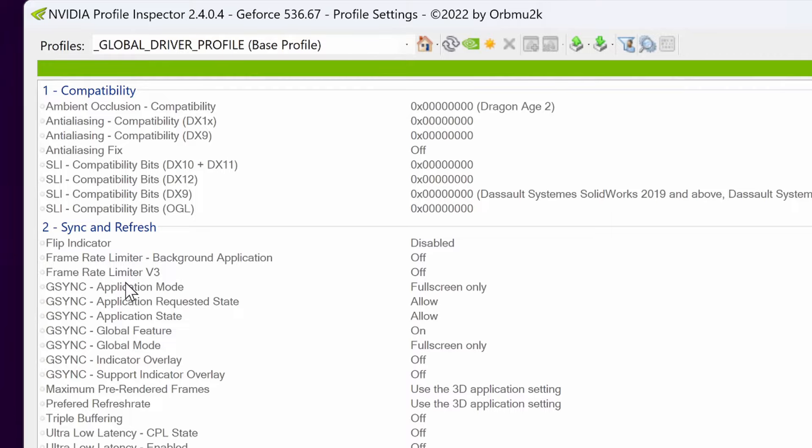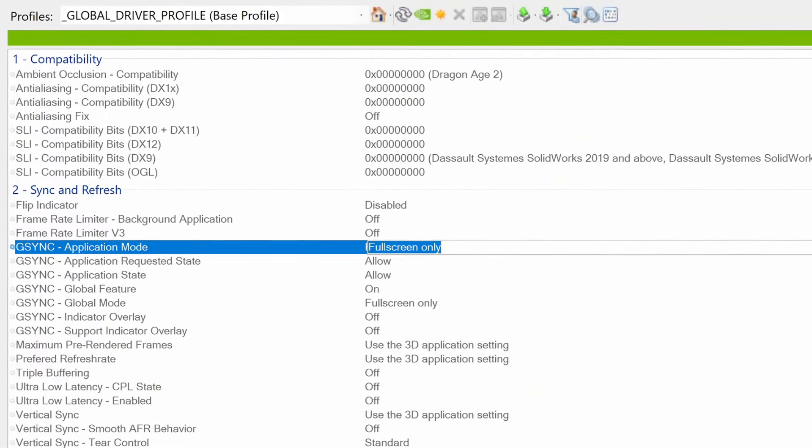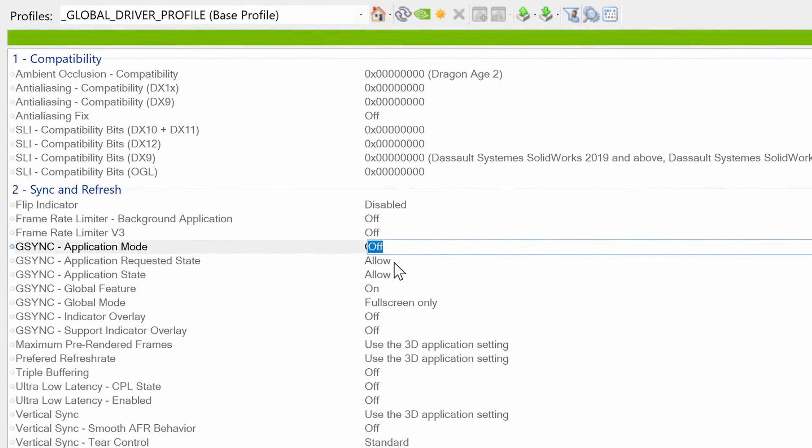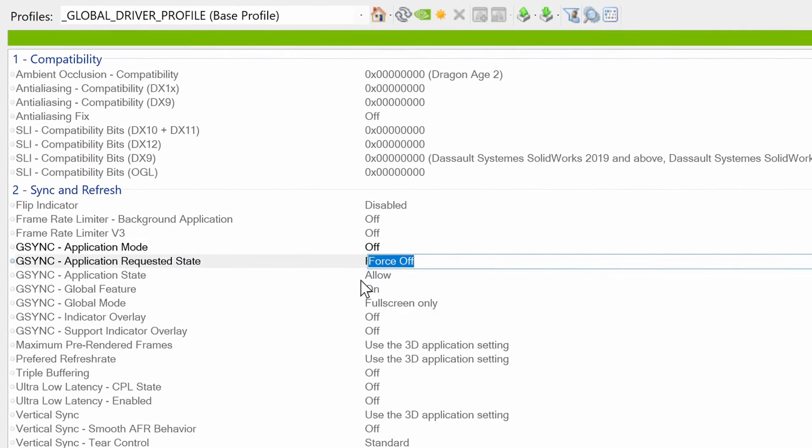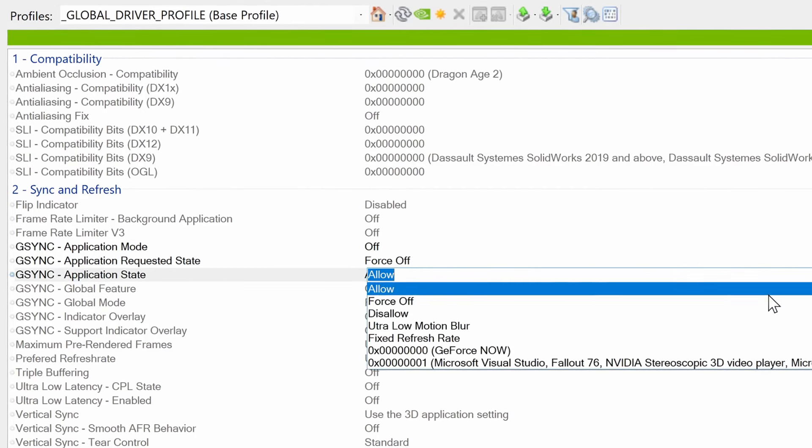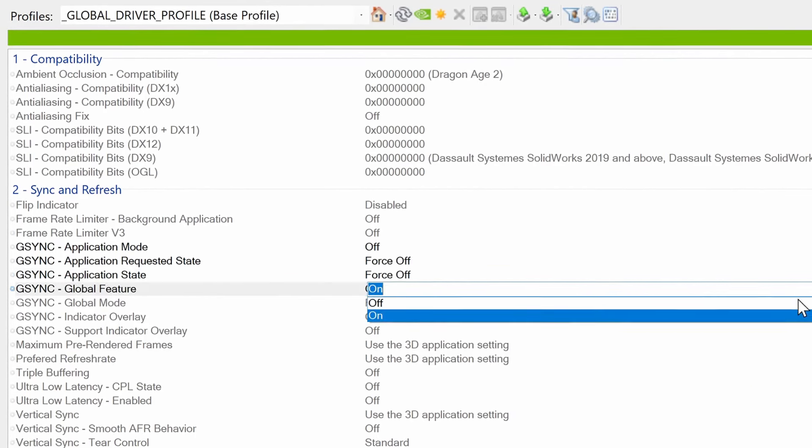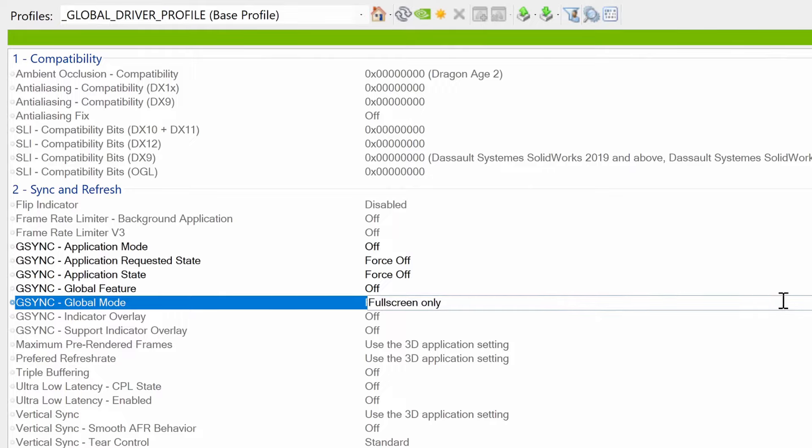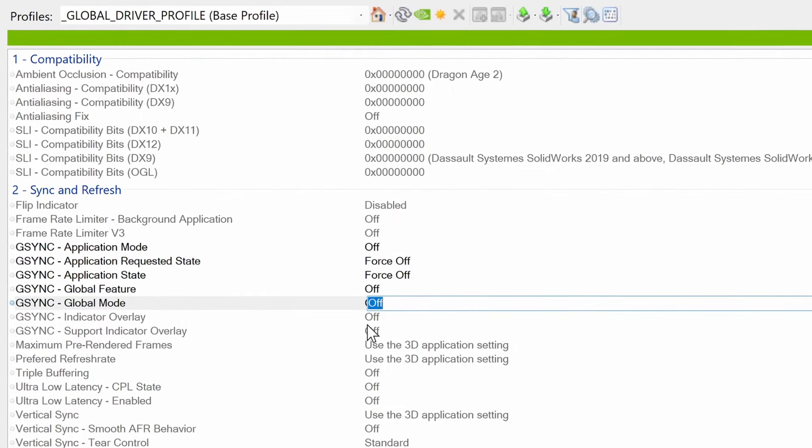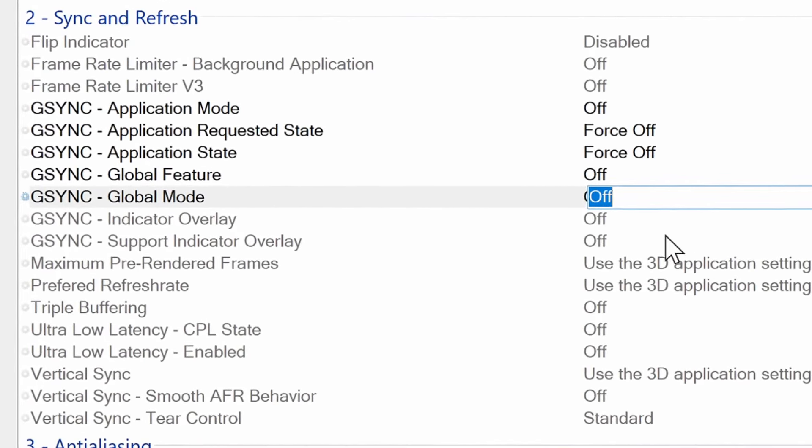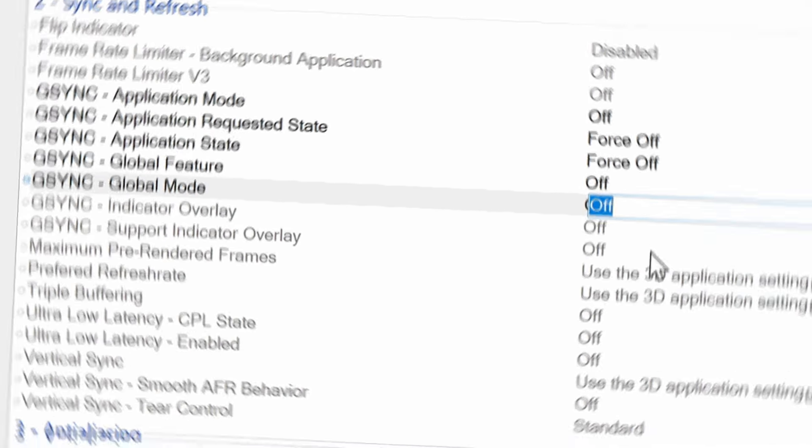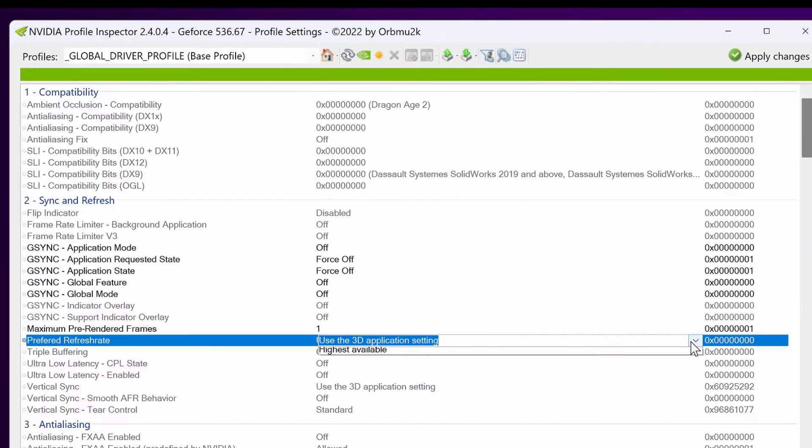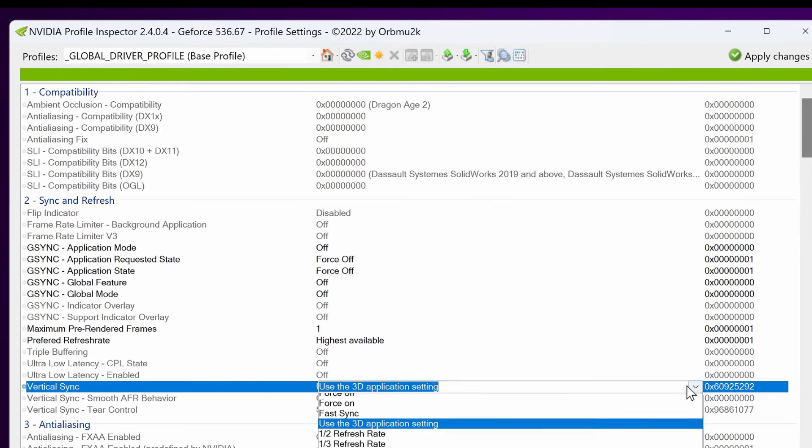First of all are the G-Sync settings. Start off with G-Sync application mode, go down to off. G-Sync application requested state, force off. Application state, we're going to set to force off. G-Sync global feature off, global mode is going to be set to off. Indicator overlay and support indicator overlay are also both going to be switched off. Preferred refresh rate in nearly all circumstances you want to have this set to highest available.